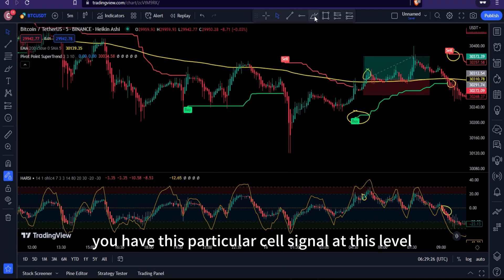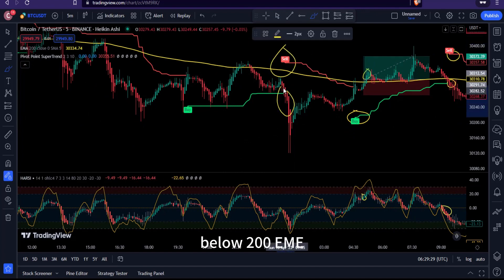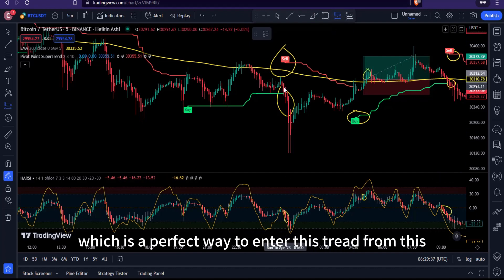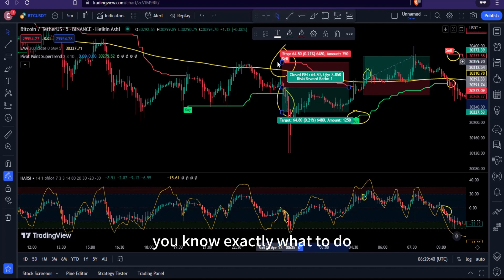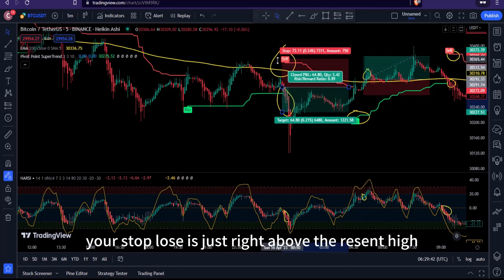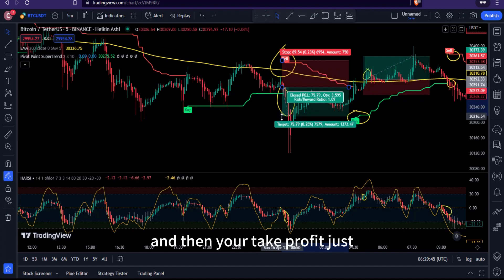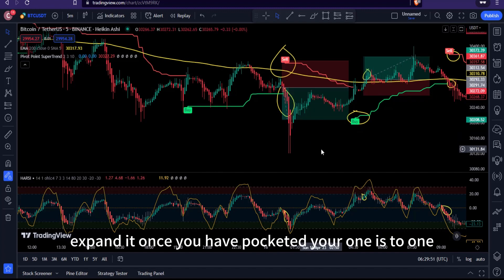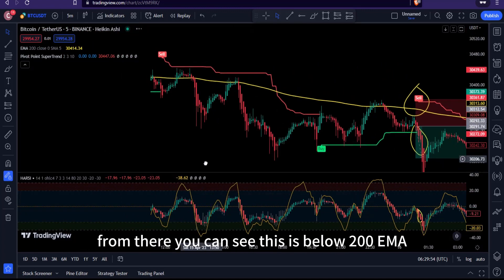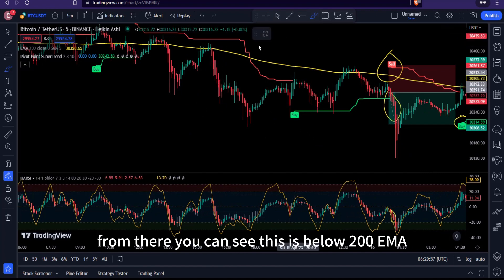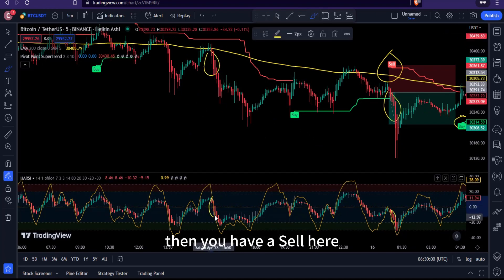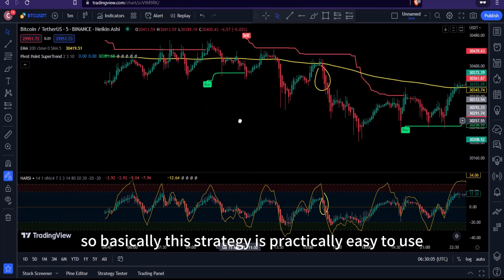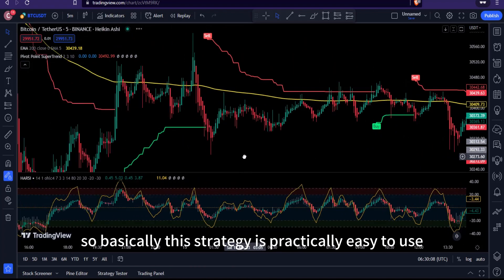Here is another sell signal example: price is below the 200 EMA and the Heiken Ashi RSI gives a sell indication — a perfect entry. Your stop loss sits just above the recent high, and take profit is placed just below the recent low, giving a 1:1 risk-reward ratio. You can expand the target once you've secured the initial 1:1. This strategy is easy to use, short, and precise.